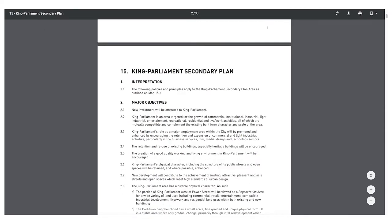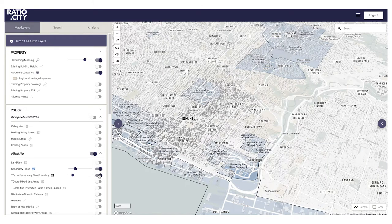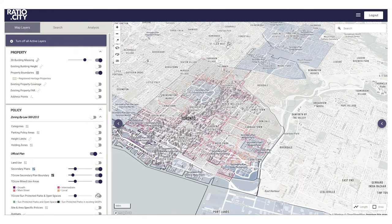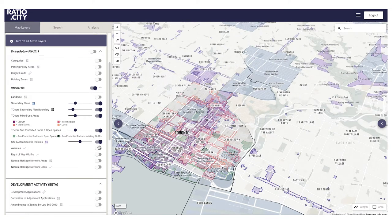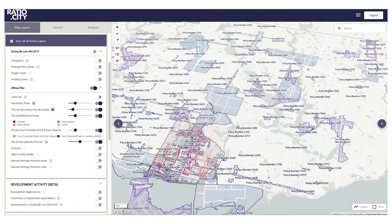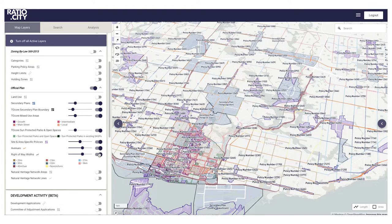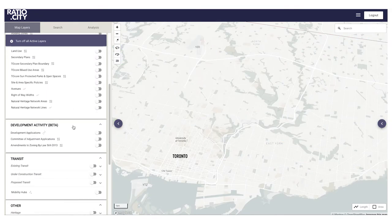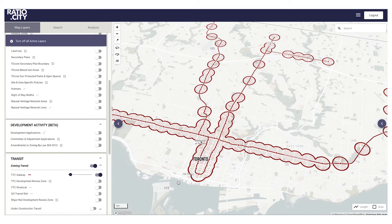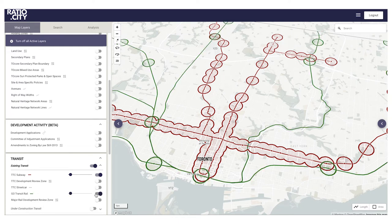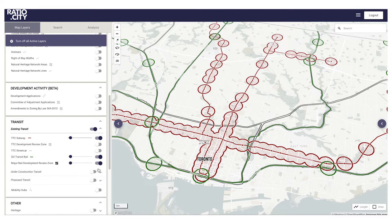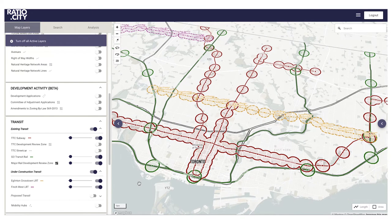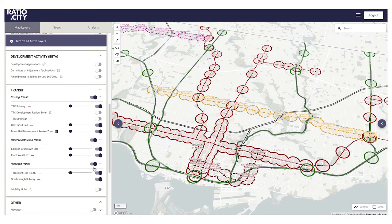What's more important than the current zoning is all the other planning policies. We're bringing in the official plan and the secondary plans. If you're looking at a site in the east end near King Parliament, we'll take you right to the King Parliament secondary plan so you can read through the urban objectives the city is trying to achieve. We've also got transit layers — existing subway stations with 500-meter walking circles, GO lines, major rail corridors, the Eglinton line under construction, and the proposed Ontario line — so you can see the impact of all these policies on any site.